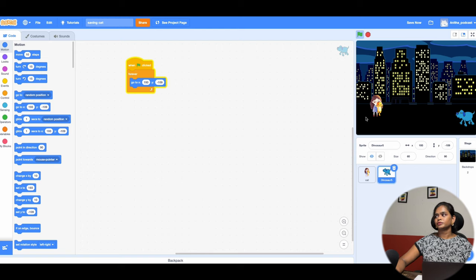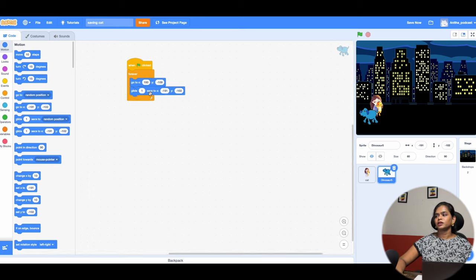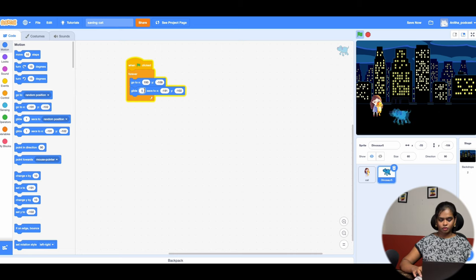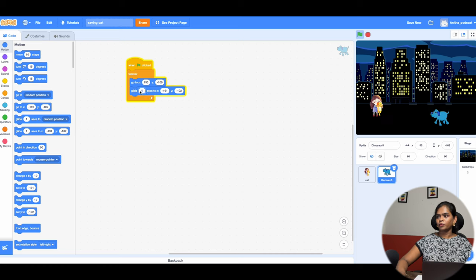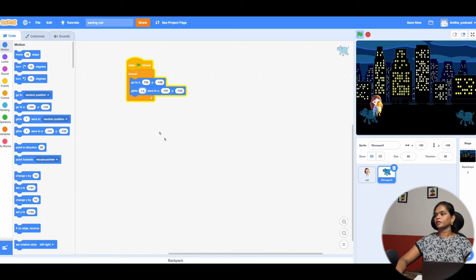I drag the dog over here and use the Glide block. Glide moves the character from one position to another. If you click, you can see the dog coming from one place to the other. It's moving very fast right now, so I slow it down — I'll set the glide time to 1.4. Now you can see the dog has slowed down.